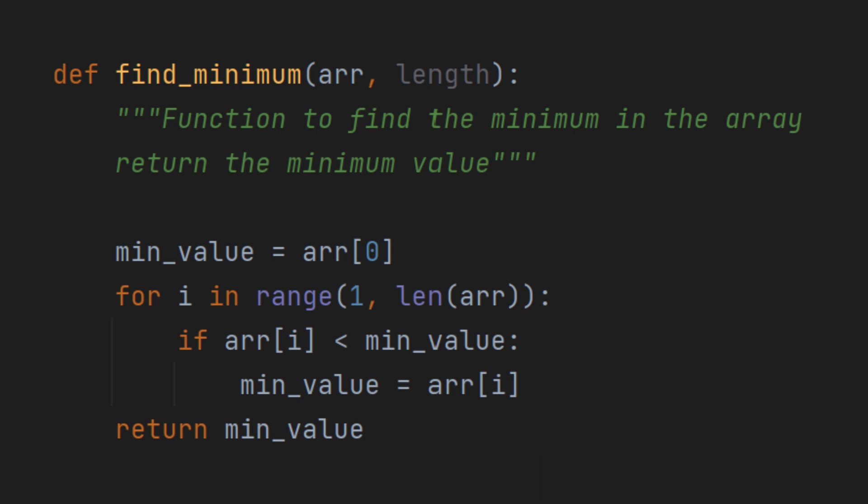Next, we return the minValue as the result once the loop has finished. When you run this program, it will find the minimum value in the array and print it as the output.